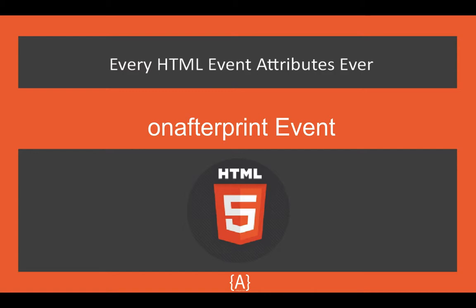Most have seen 'Every Blank Ever' which inspired me to name my series this way. What we're going to do is go through each and every HTML event attribute and show you how they work.